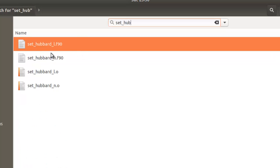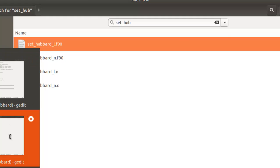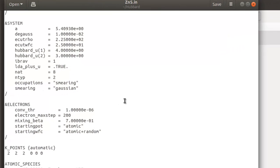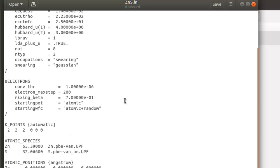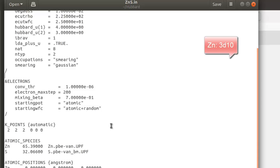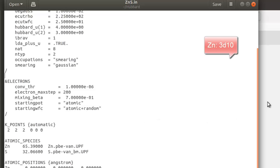In the modules directory you can search for the file set_hubbard_l. There are two files: set_hubbard_l and set_hubbard_n. When performing a DFT+U calculation and providing a Hubbard correction, you are essentially applying a correction on the electrons of a particular orbital. For example in the case of Zn, the electrons configured in Quantum ESPRESSO for the Hubbard correction are the 3d10 electrons, where D is the orbital, 10 is the occupancy, and 3 is the principal quantum number.